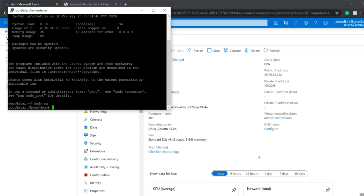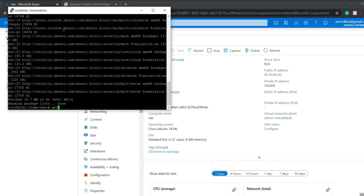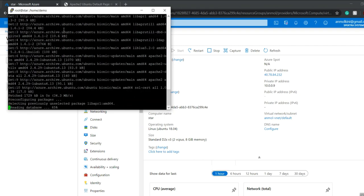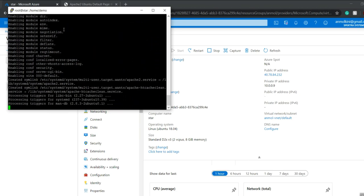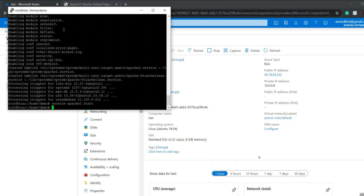I'll run the command and then become root by giving sudo su. Then I'll update the console with apt-get update -y. Once the console is updated, I'll install Apache with apt-get install apache2 -y. Then I'll start Apache with service apache2 start, and check the status with service apache2 status to verify it's active.